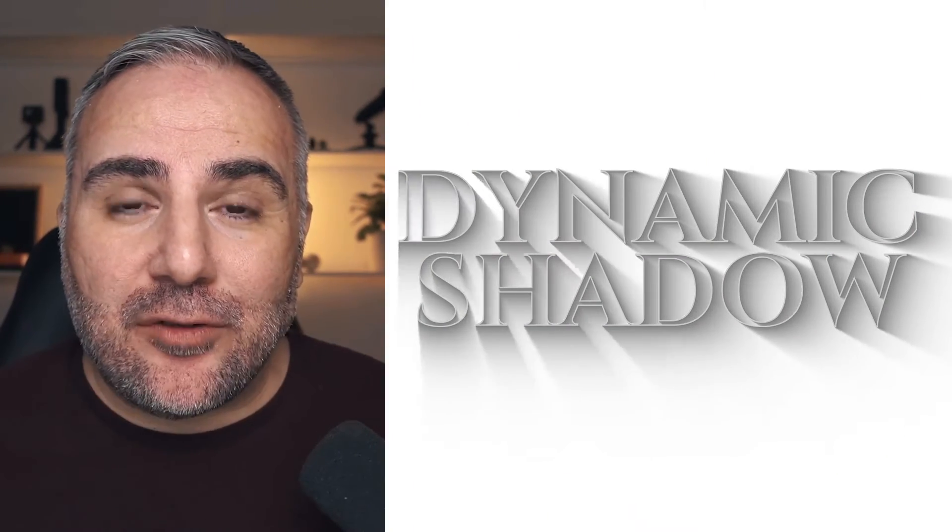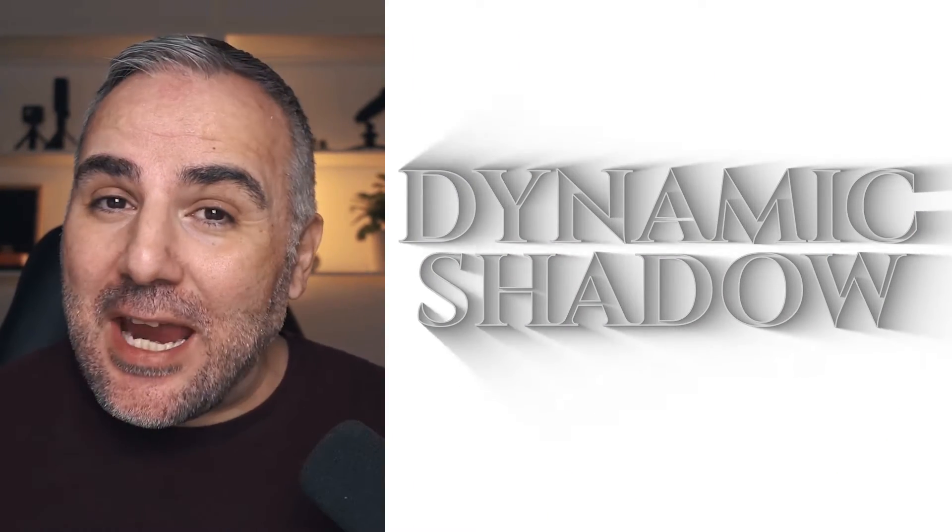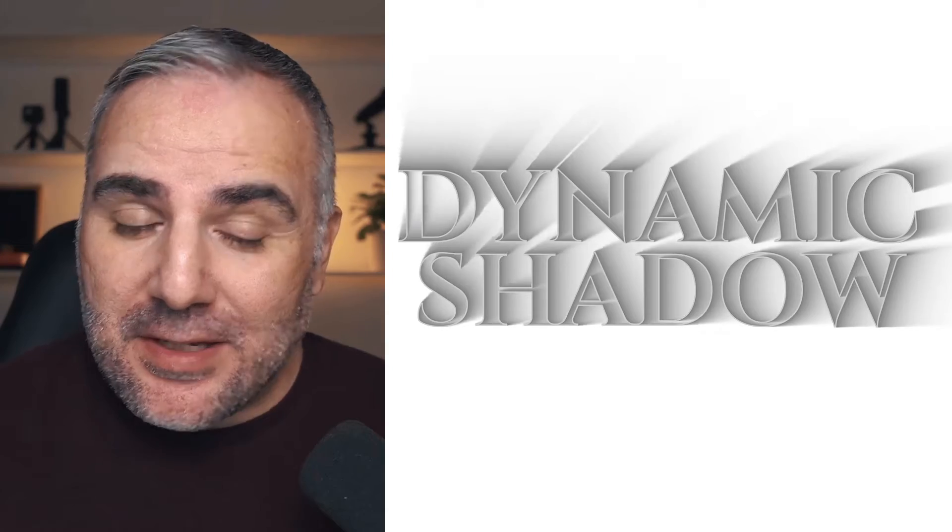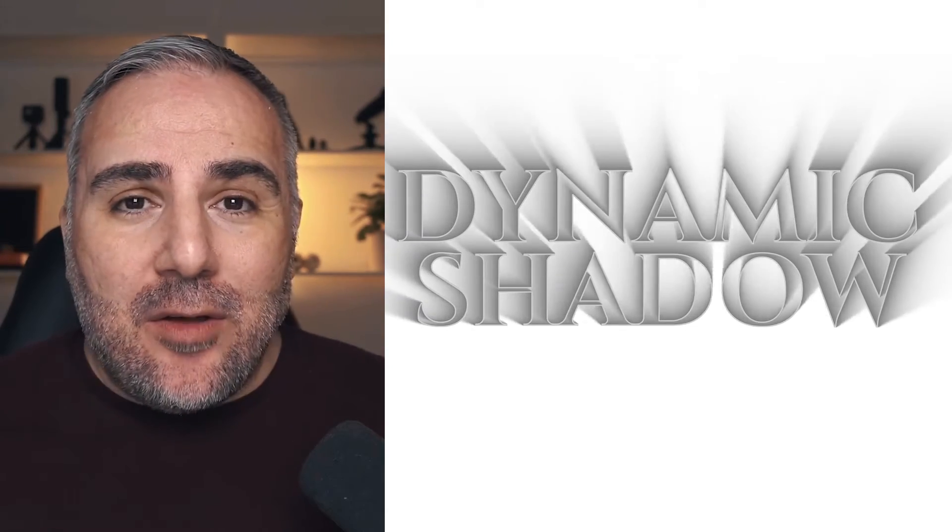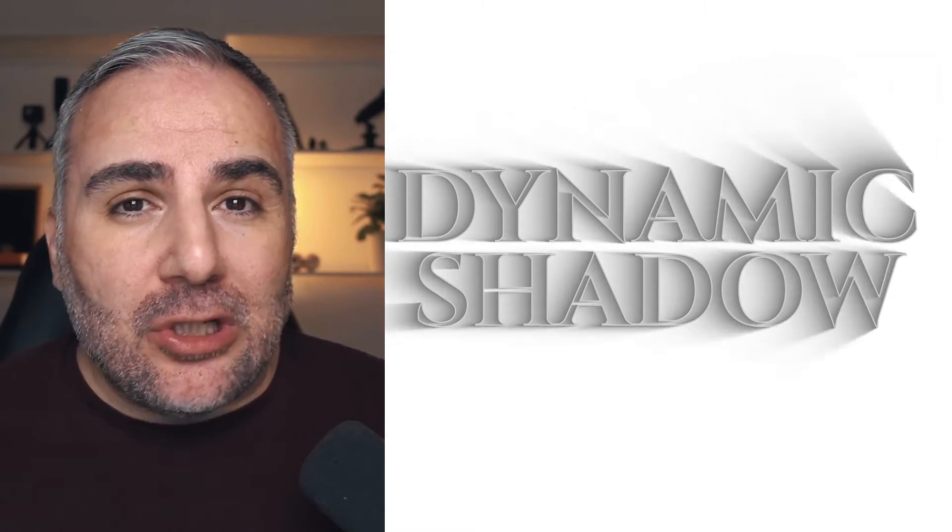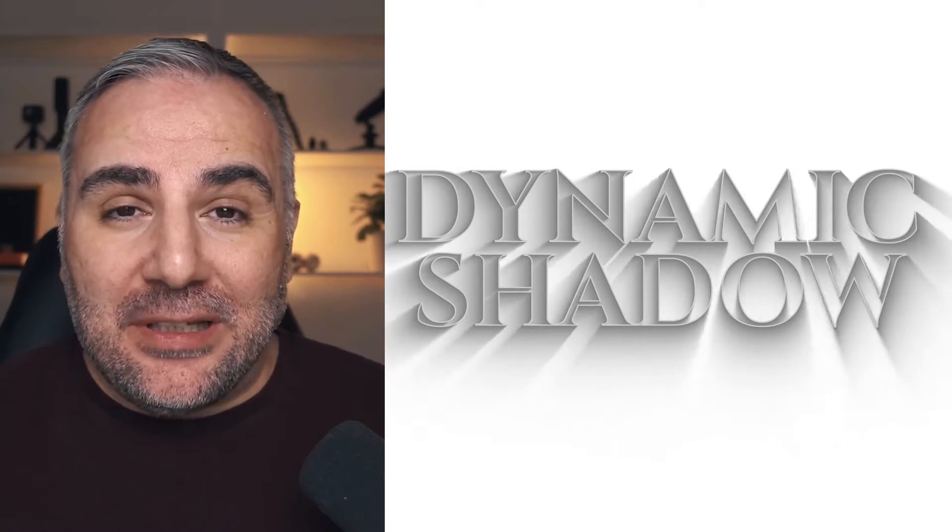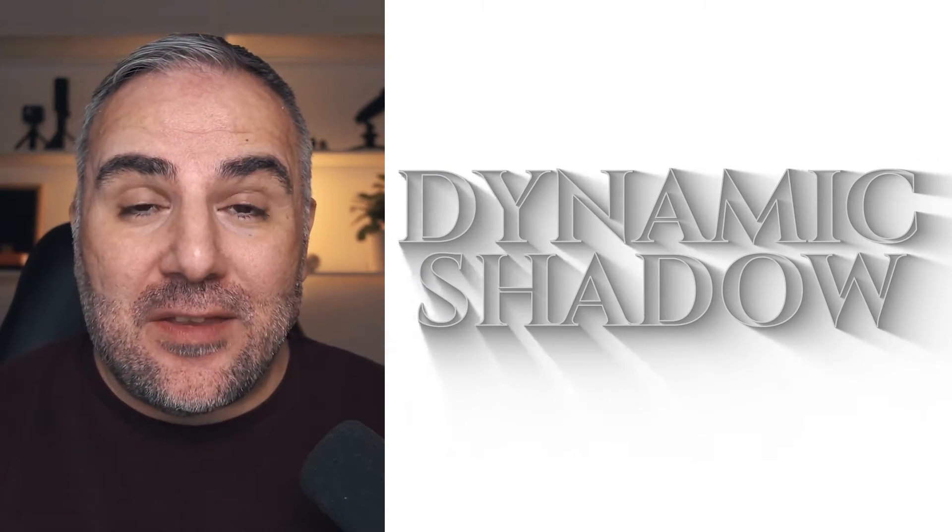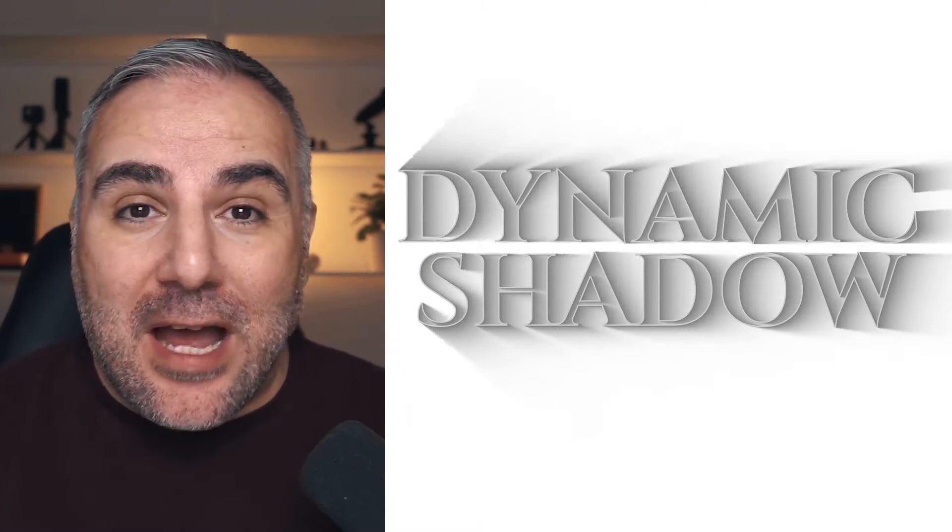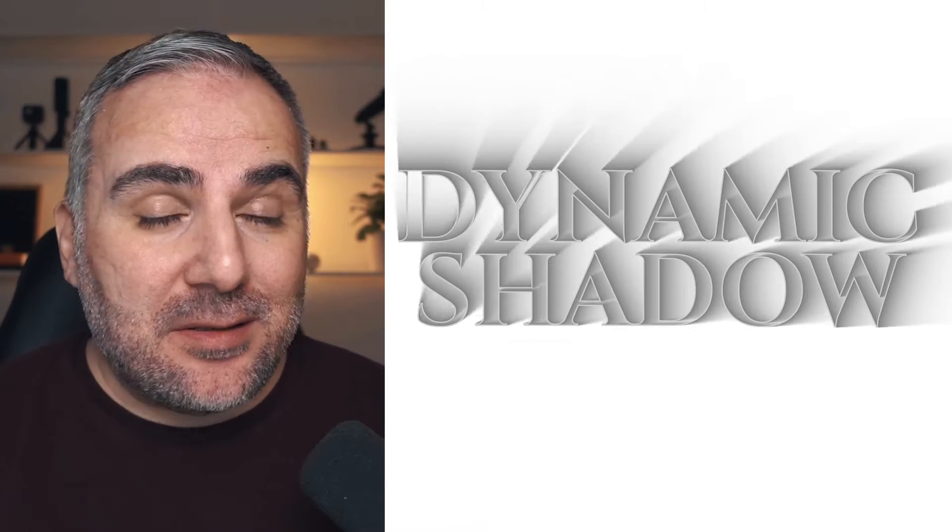How to create the dynamic shadow effect in Adobe After Effects without any plugins. Now this is a very cool looking effect and believe it or not, you can create this in After Effects without any plugins.